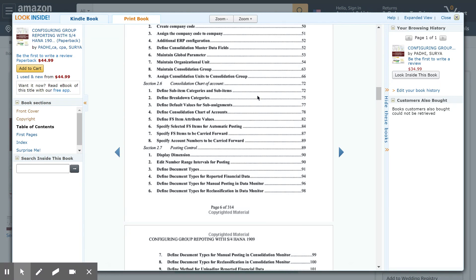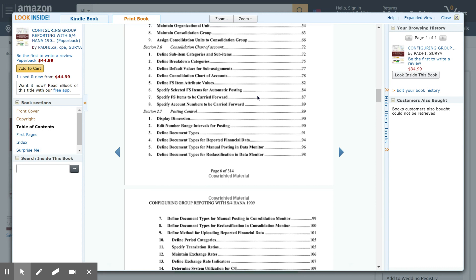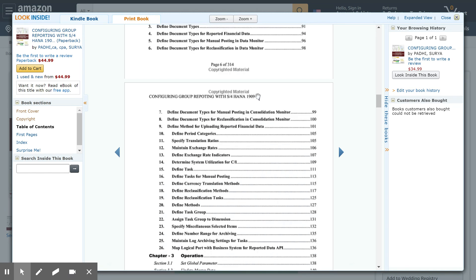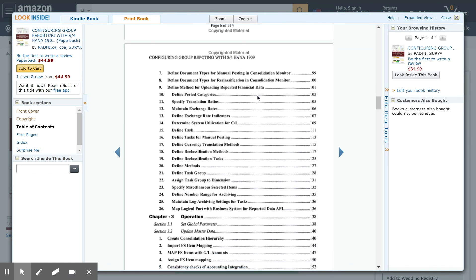Section 2.7 covers the posting control and what controls are available when bringing data from ACDOCA — the universal journal — or when uploading transactions for a non-integrated consolidation unit. It also explains the templates and where you can find them, and covers maintaining the exchange rate translation and currency translation.